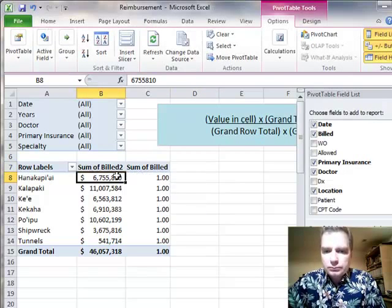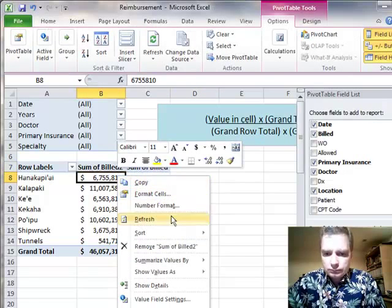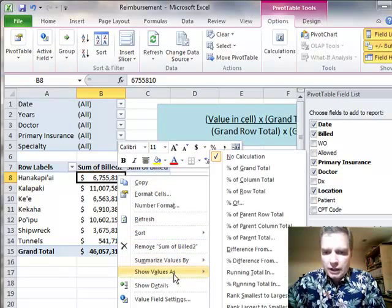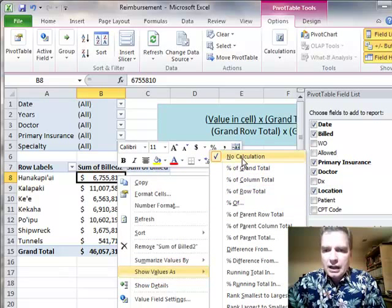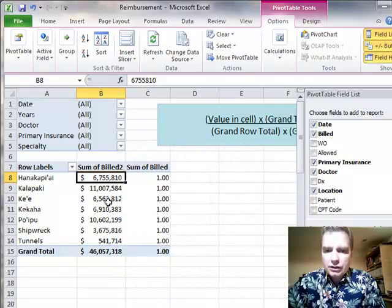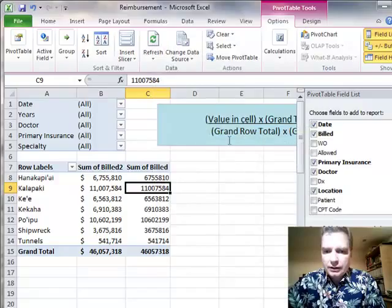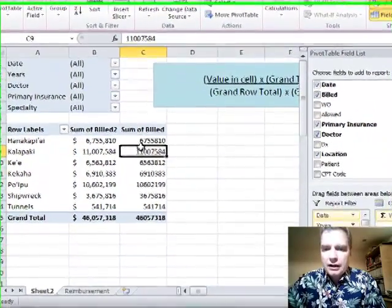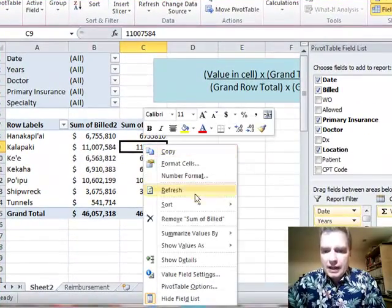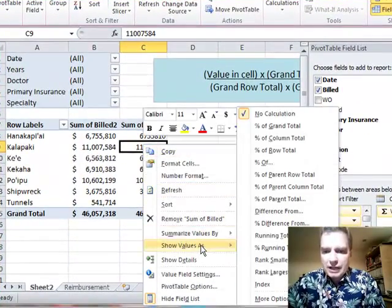We have been through this Show Values As feature and done all kinds of different calculations here. Notice when you're done, you can select no calculation and turn it off. That's Show Values As, but we still have Summarize Values By.